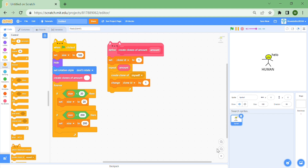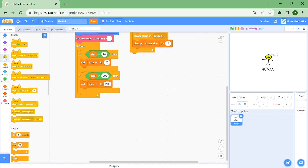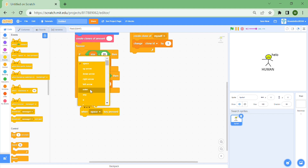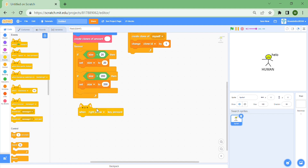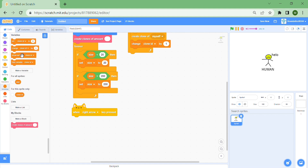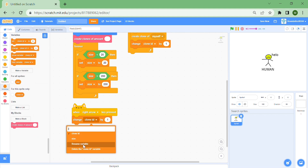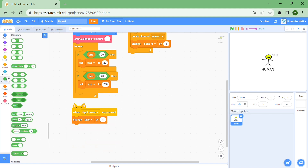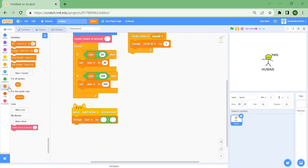Now we need to actually control the size. Put a 'when right arrow key is pressed' block — you can make this mobile, I'll probably make a video about that. Then do 'change size by size divided by 150', which will slowly zoom out.